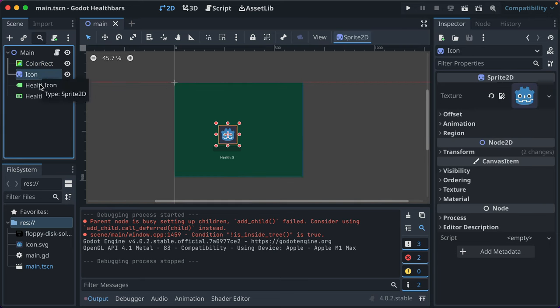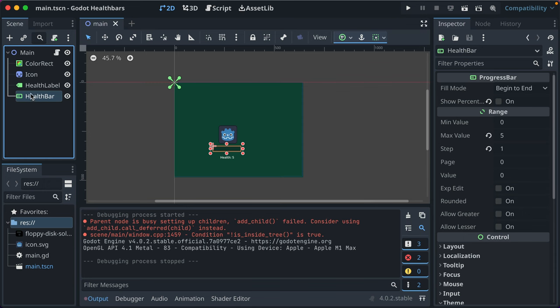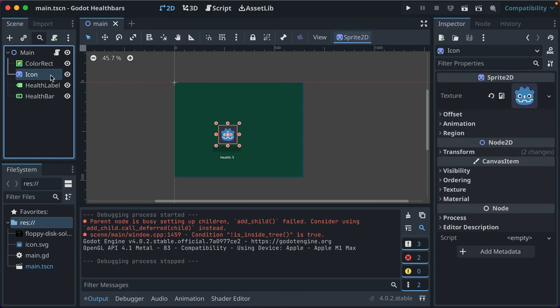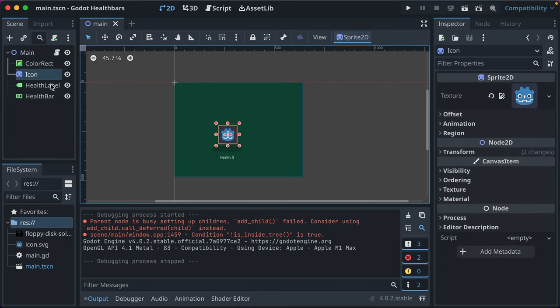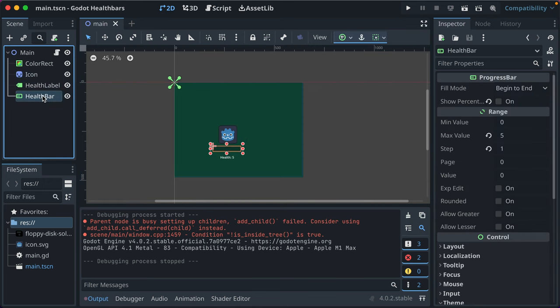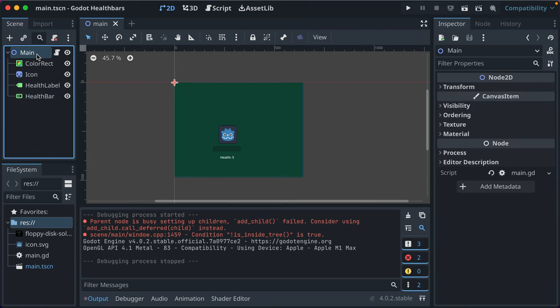I've got an icon, the health label, and the health bar. What I want to do is take the icon, health label, and health bar and make them into their own scene, because you can compose your Godot scenes with instances of other scenes — and that's how objects, if you're familiar with object-oriented programming, are created and used and managed in Godot.